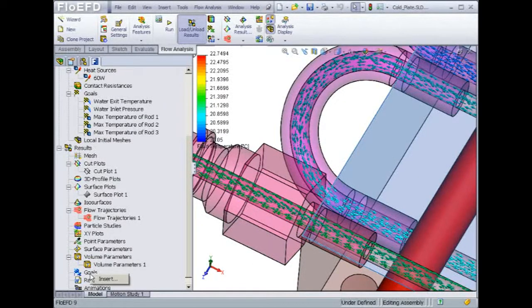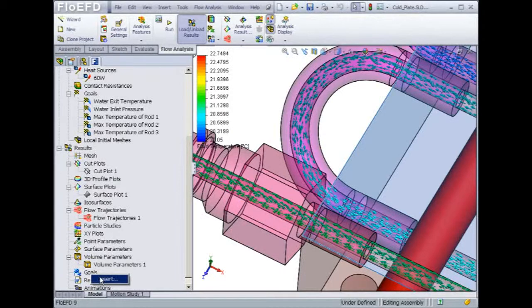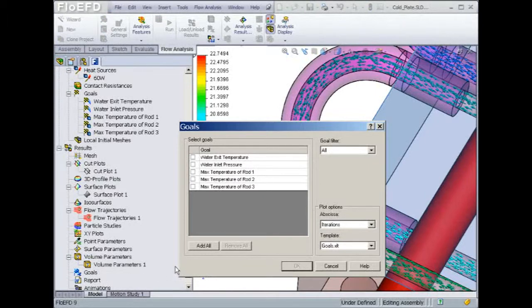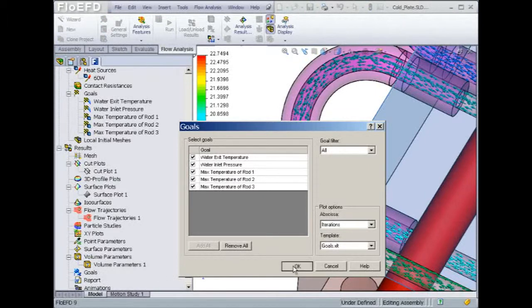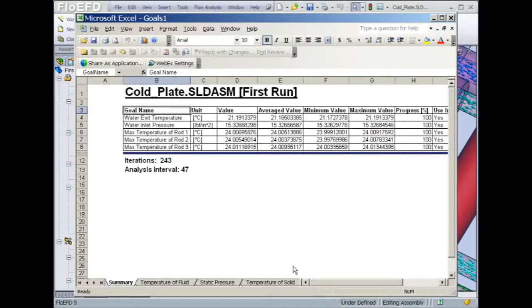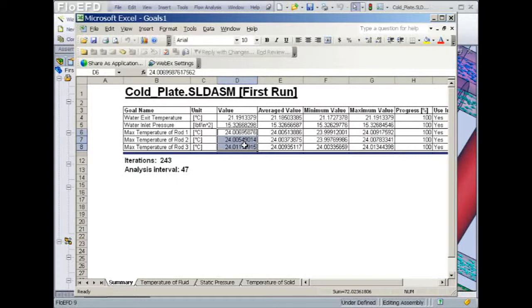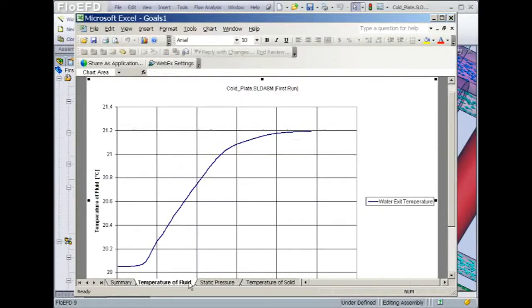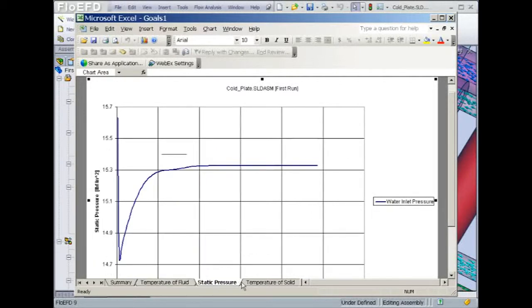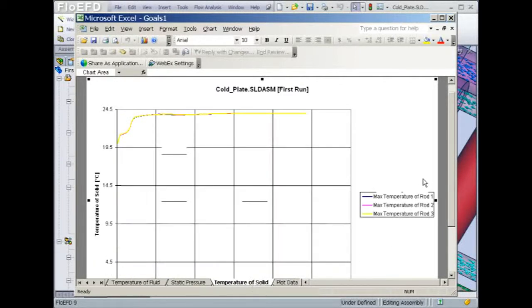Finally, if you recall when we defined the model boundary conditions, we set up some goals such as the water temperature at the exit and the maximum rod temperatures. Since these goals were nicely predefined, they can be easily reported into an Excel spreadsheet. We can then read that the water temperature at the exit of the duct is 21.2 degrees Celsius, which is about 1.2 degrees Celsius higher than the inlet water temperature. Flow EFD also creates a plot for each goal versus the number of iterations, which shows when the goal reached a stabilized value.